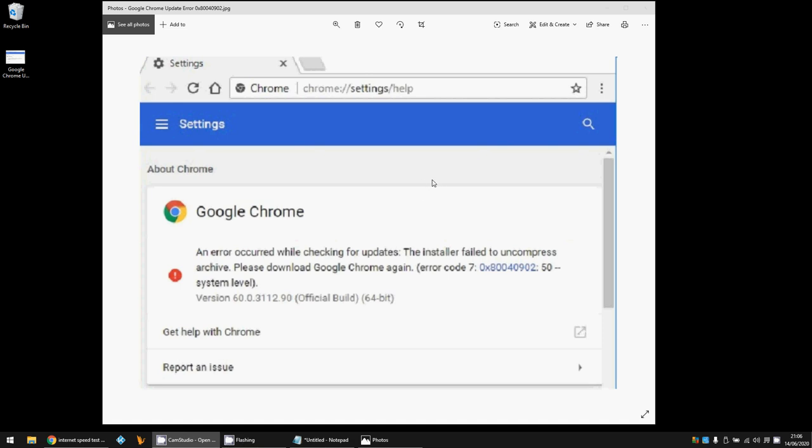Hi there, welcome to the video. Today I'm going to show you how to fix this error you might be getting in Google Chrome when you're trying to upgrade to the latest version. Hope you find this guide useful. If you do, please help me out by subscribing to my channel.